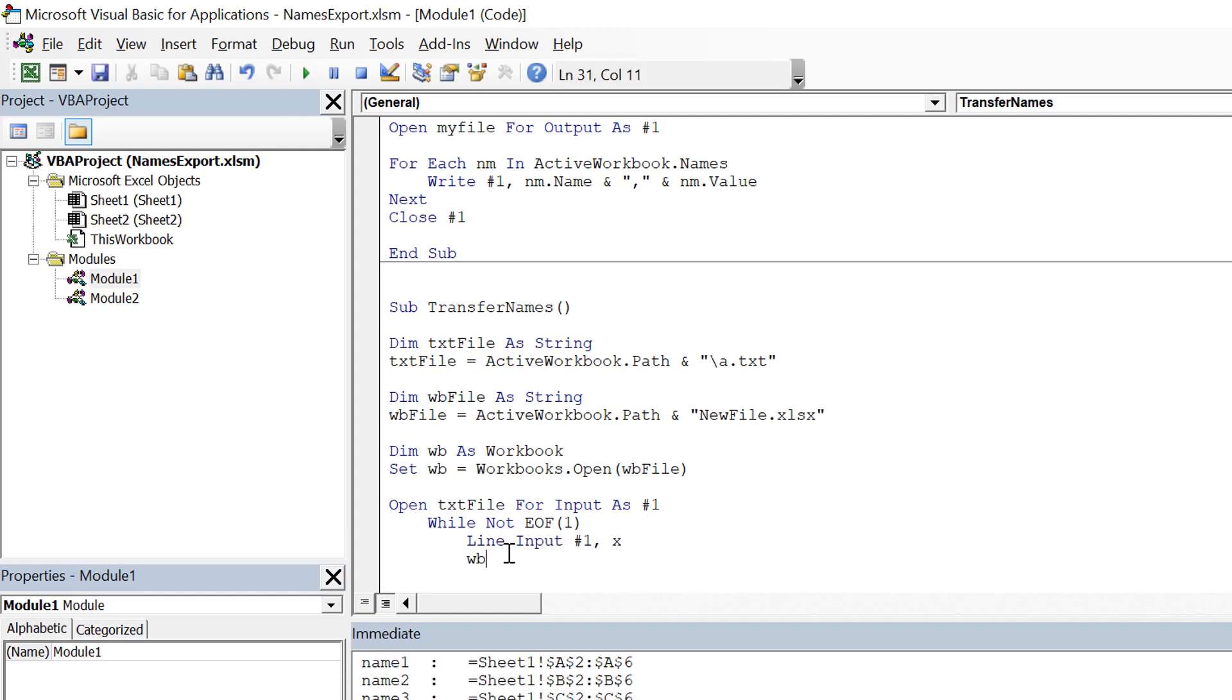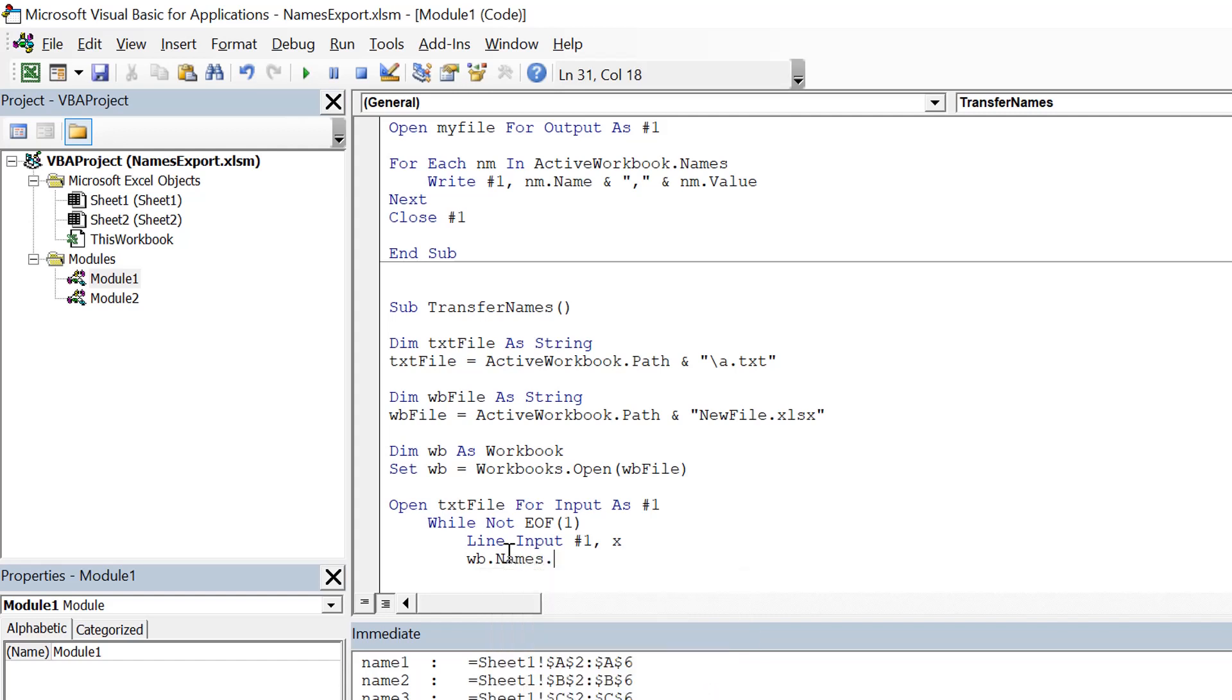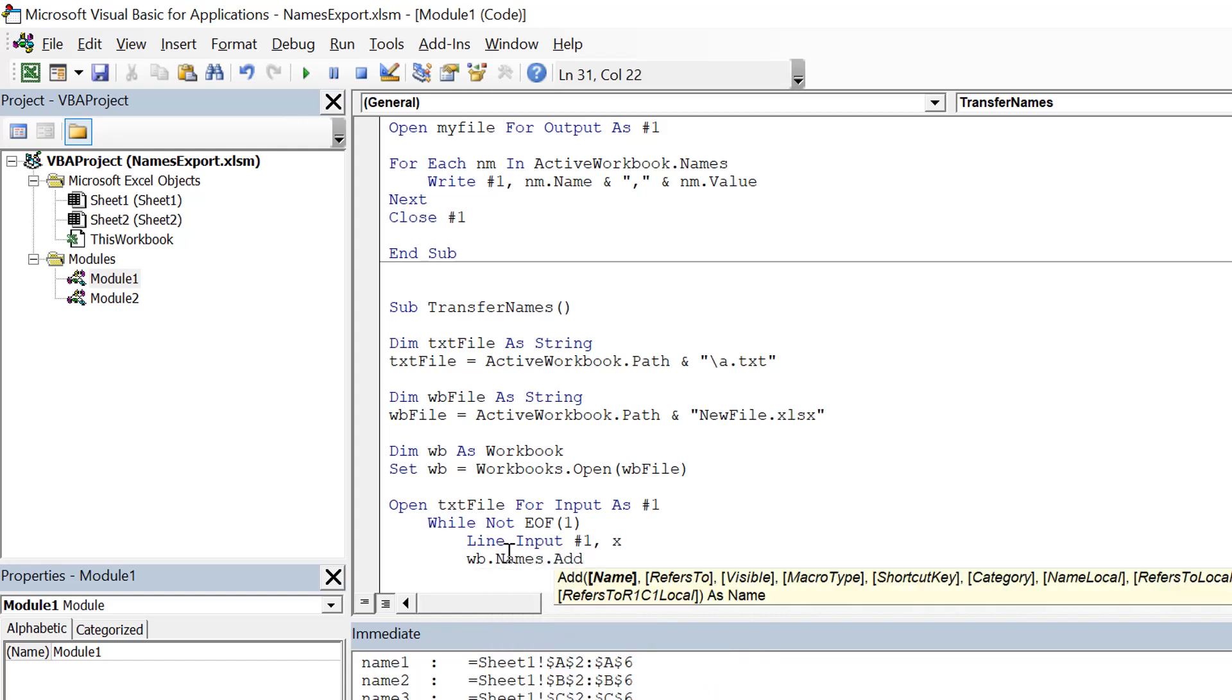And then we create the name here in the workbook wb, so wb.Names.Add. This is how we are going to add the names. So first we need to give the name which is equal to the left part of this.